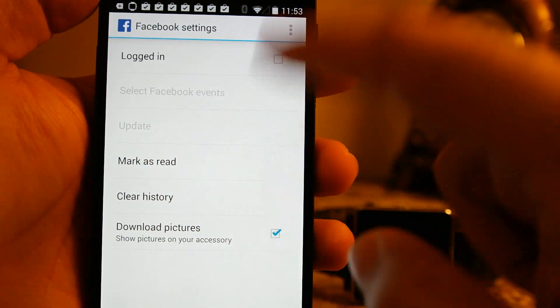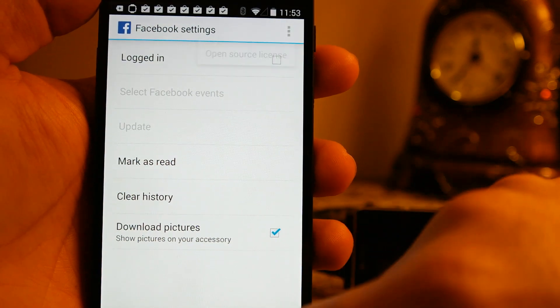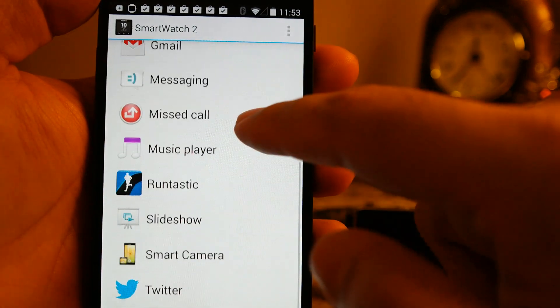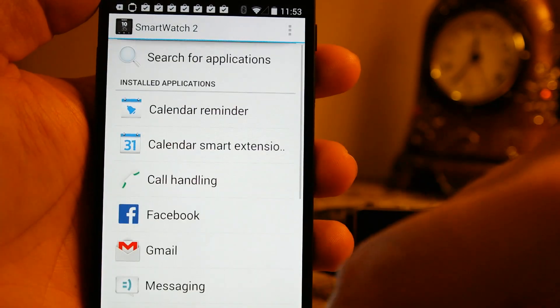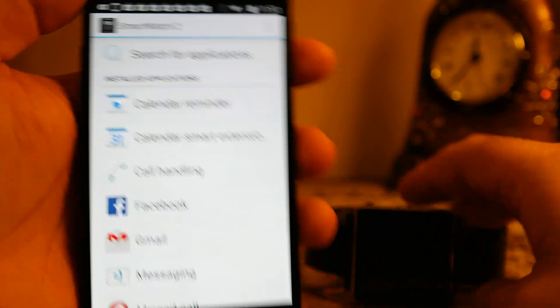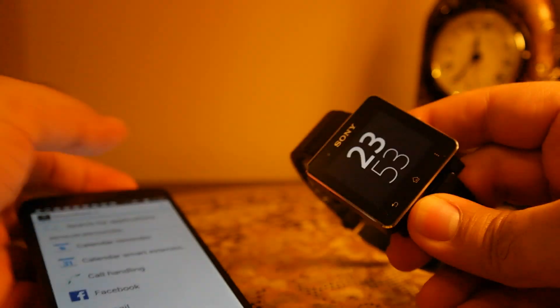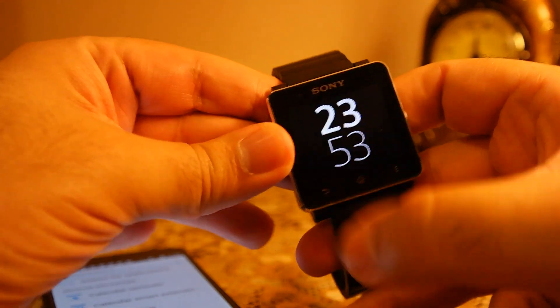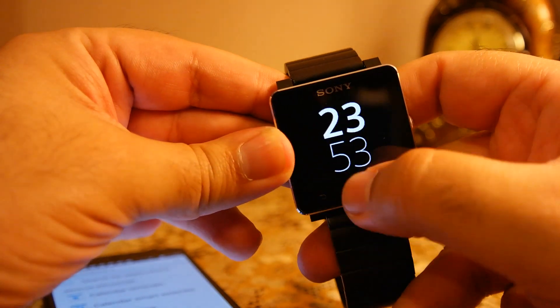Similarly I can sign in to Facebook using this management interface over here. I can mark, read all the notifications regarding Facebook from here as well. I can clear the history as well. So you can say this is the management app interface. And now as you can see, the watch is ready now.